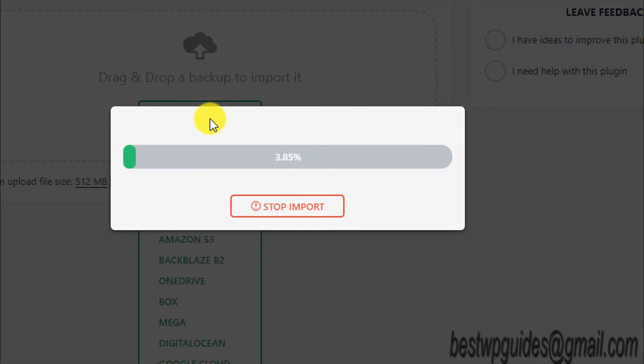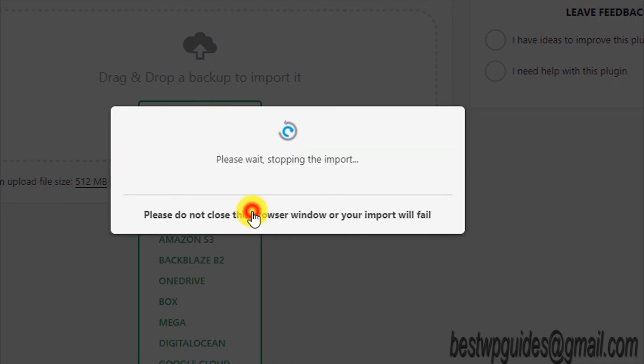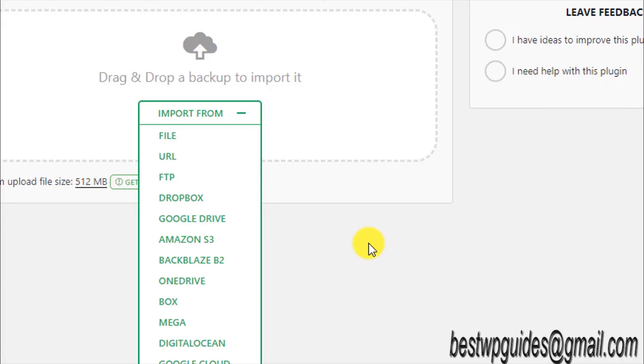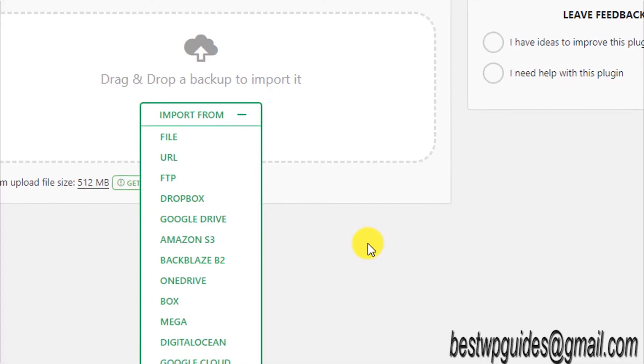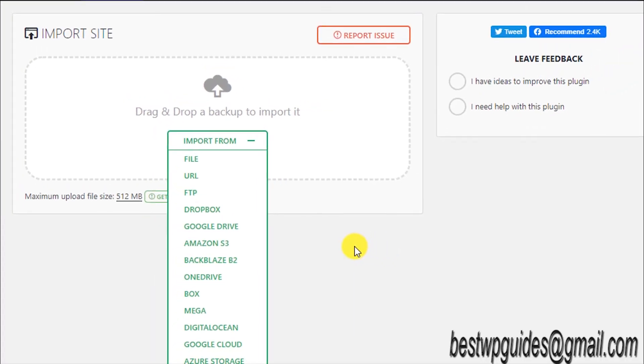It all depends on a lot of factors like your internet speed and your server limits, etc. I will stop importing because I don't want to import this.